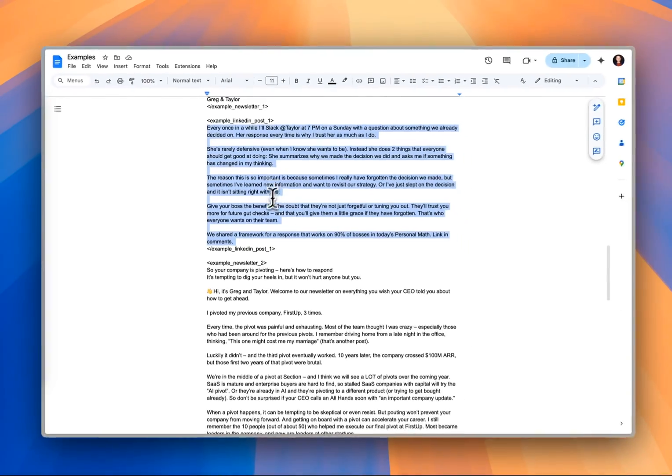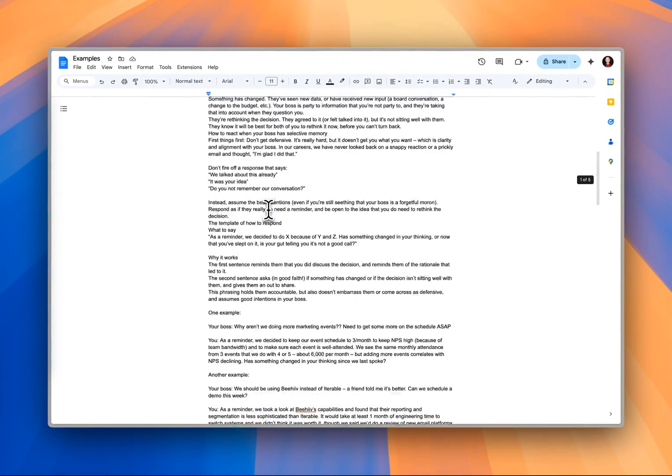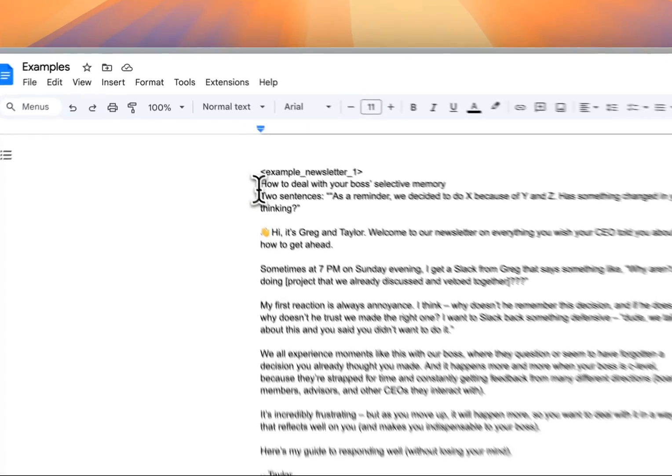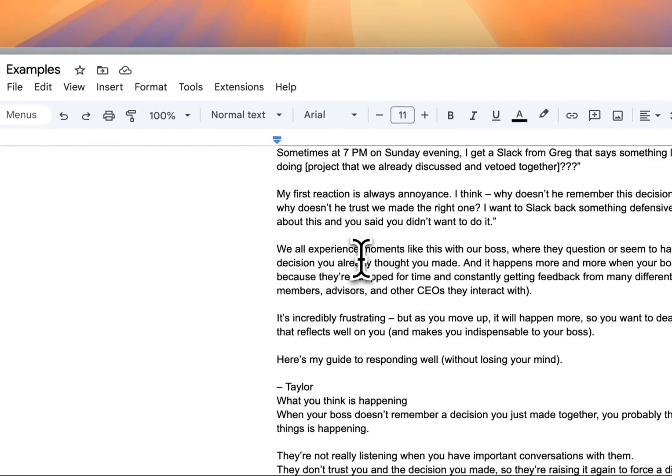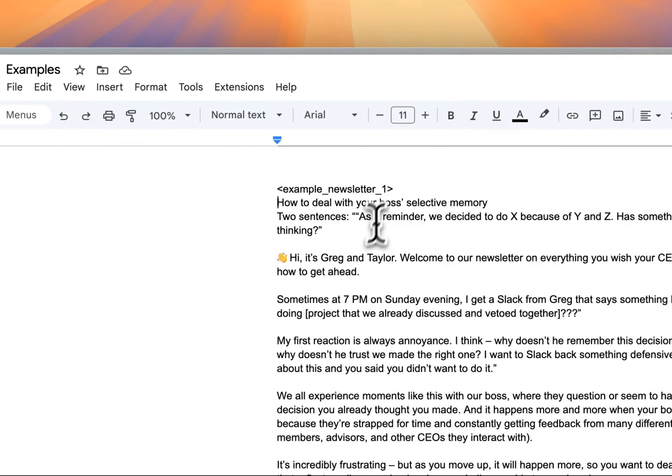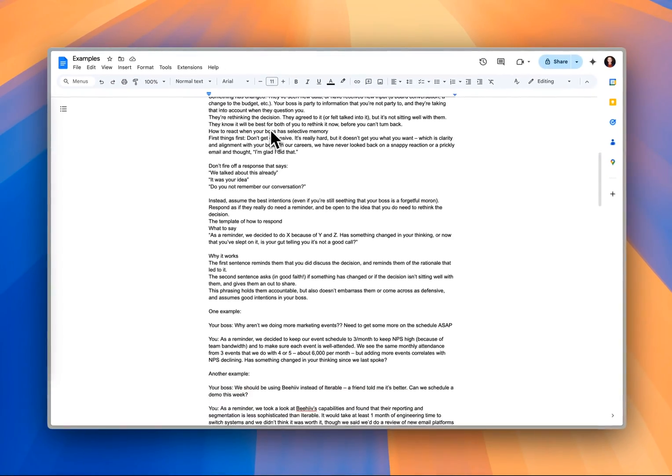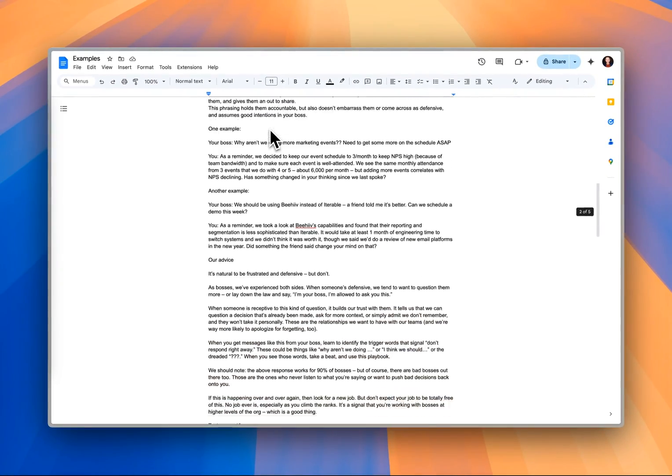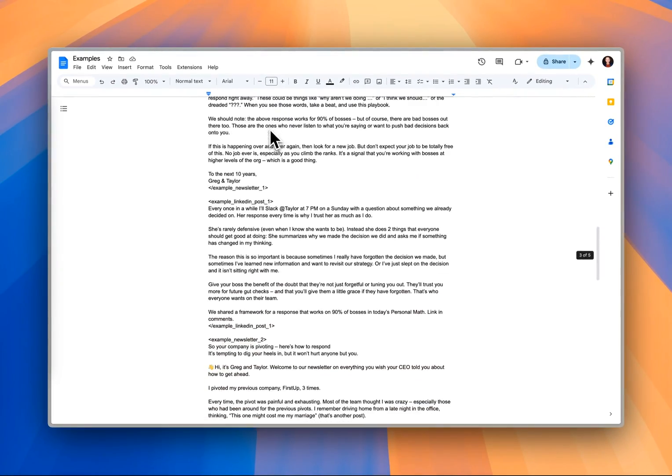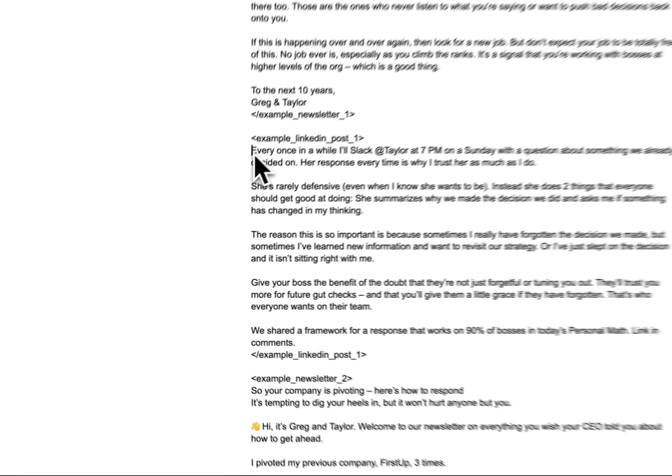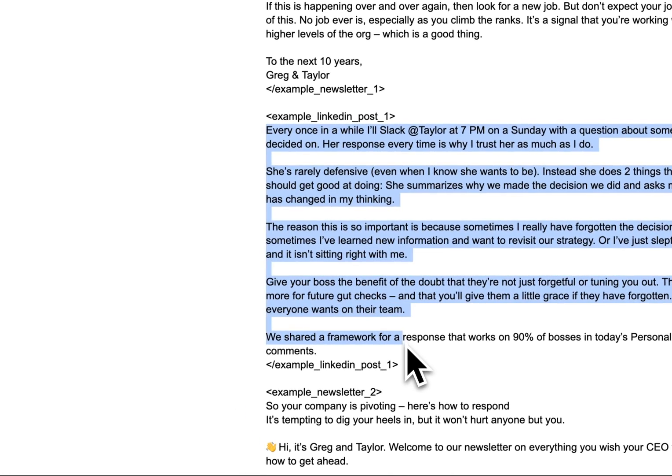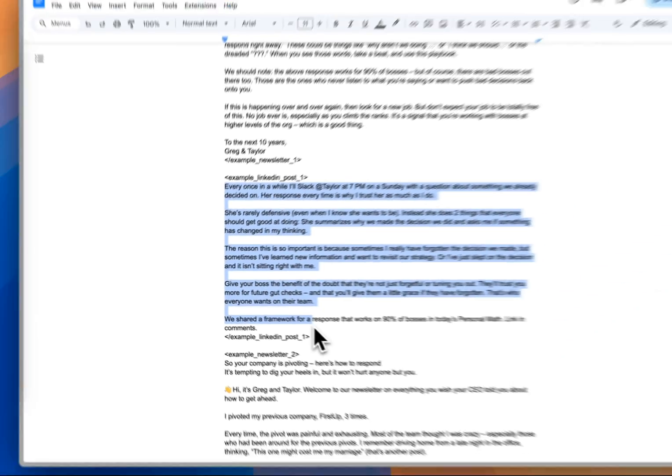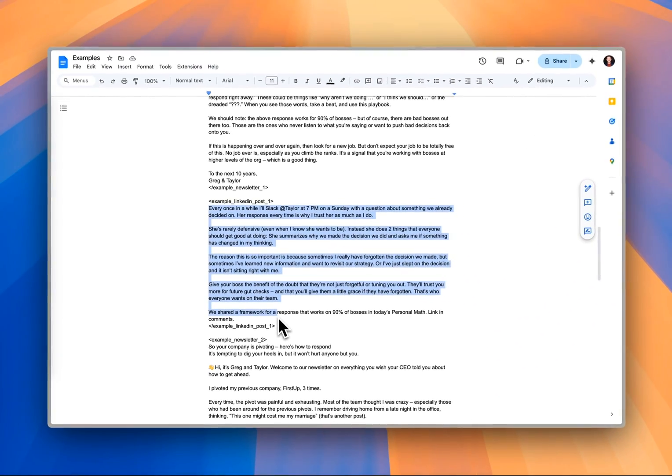Let's take you over to the example file and show you what I've done. I've pasted the whole text of the newsletter in this first tag, in between these first tags, newsletter_one. And then in LinkedIn_post_one, I've also pasted the post that we've written previously. I want to mimic these two things when I ask it to generate the LinkedIn post.